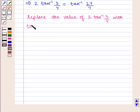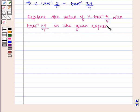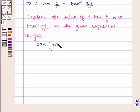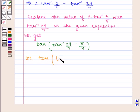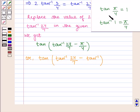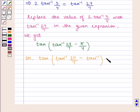Substituting tan inverse of 24 by 7 in the given expression, we get tan of tan inverse of 24 by 7 minus pi by 4, which we can write as tan inverse of 24 by 7 minus tan inverse of 1, since tan of pi by 4 is equal to 1, so tan inverse of 1 is equal to pi by 4. Mark this equation as A.